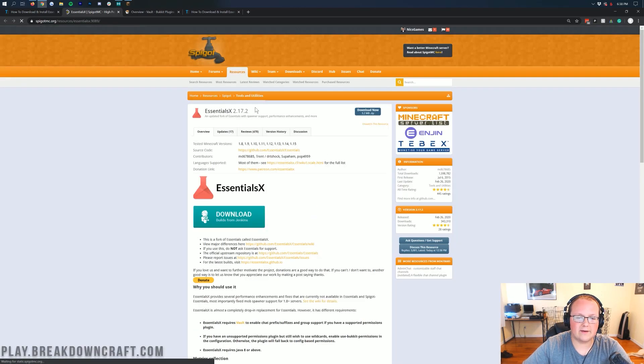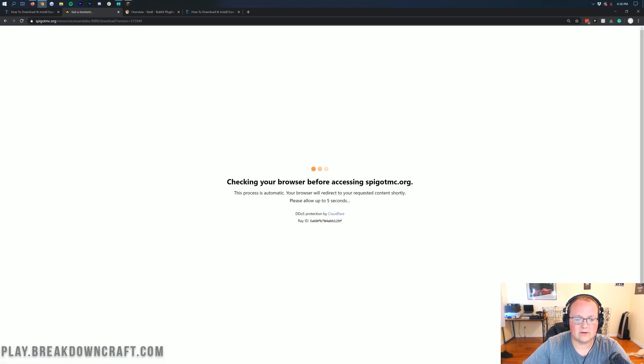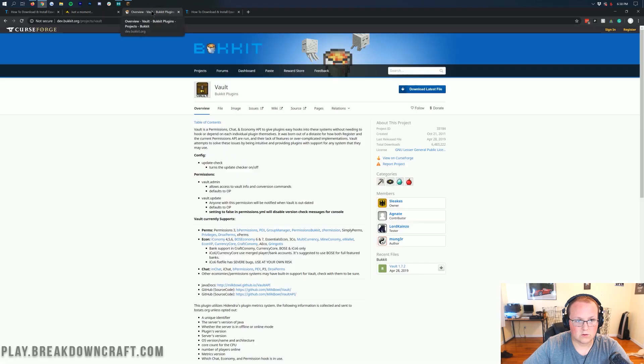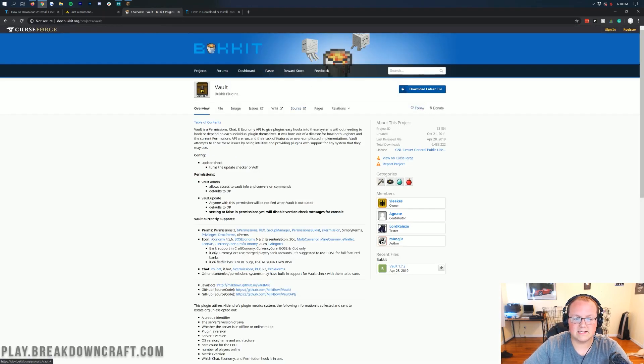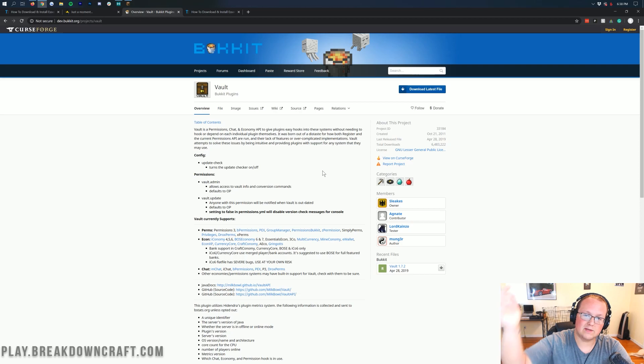That'll take you to the download page where you want to click on that purple or blue, whatever color you want to call that, Download Now button. And then it will go ahead and download EssentialsX. Now, EssentialsX also requires Vault, right? Vault is a basically compatibility plugin for EssentialsX. That's also linked in the description down below.